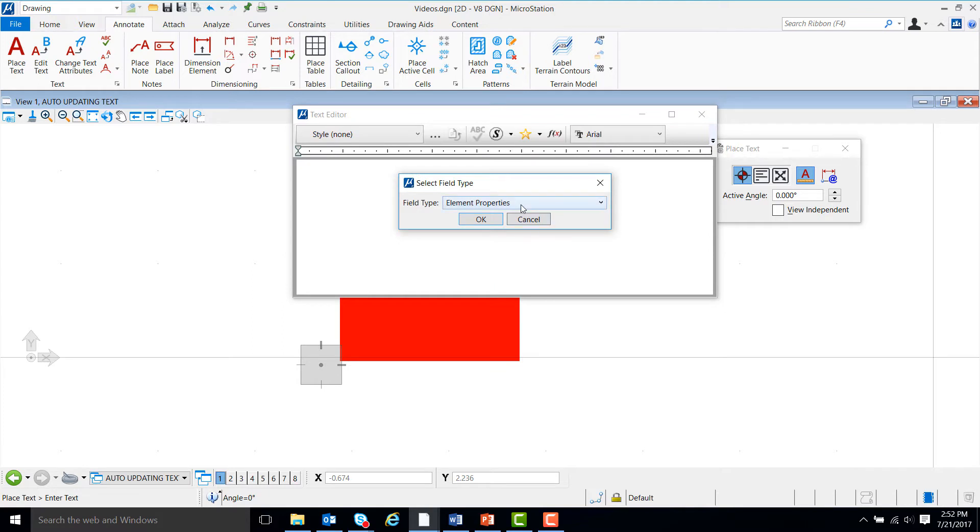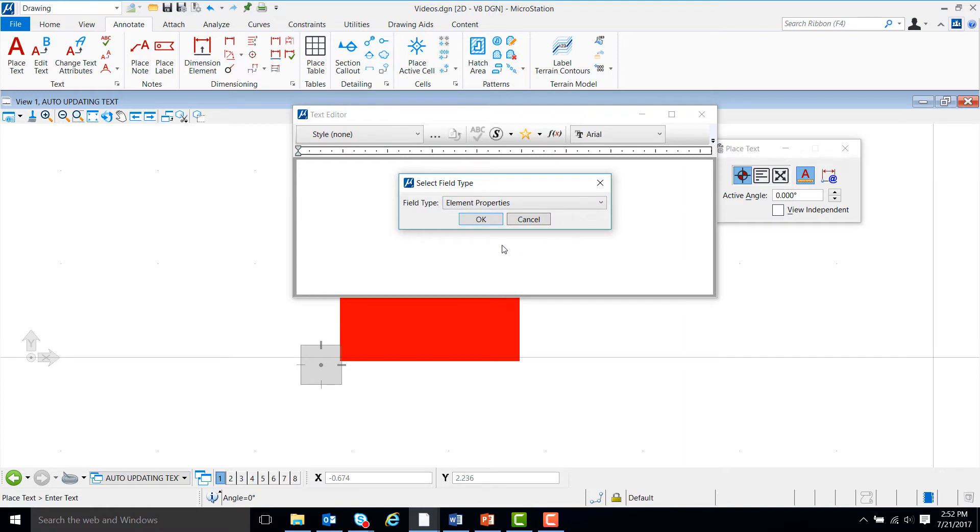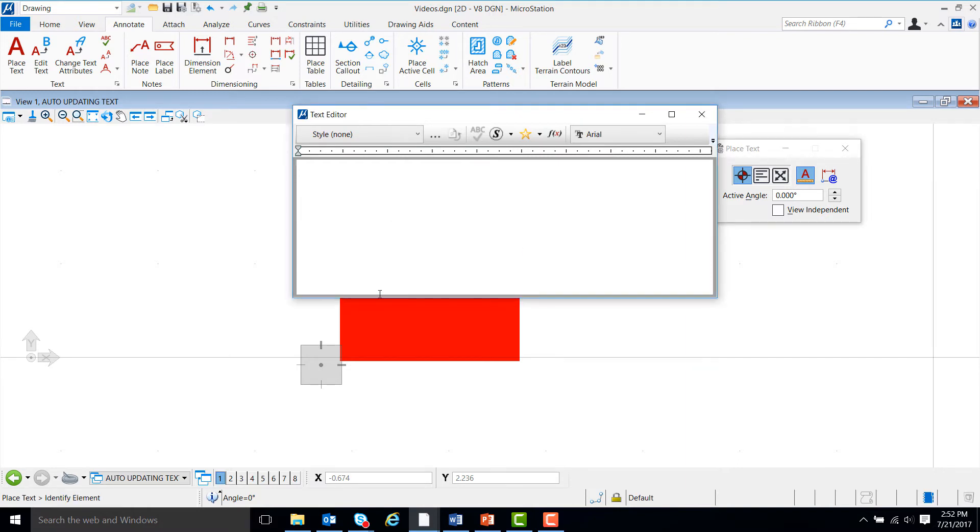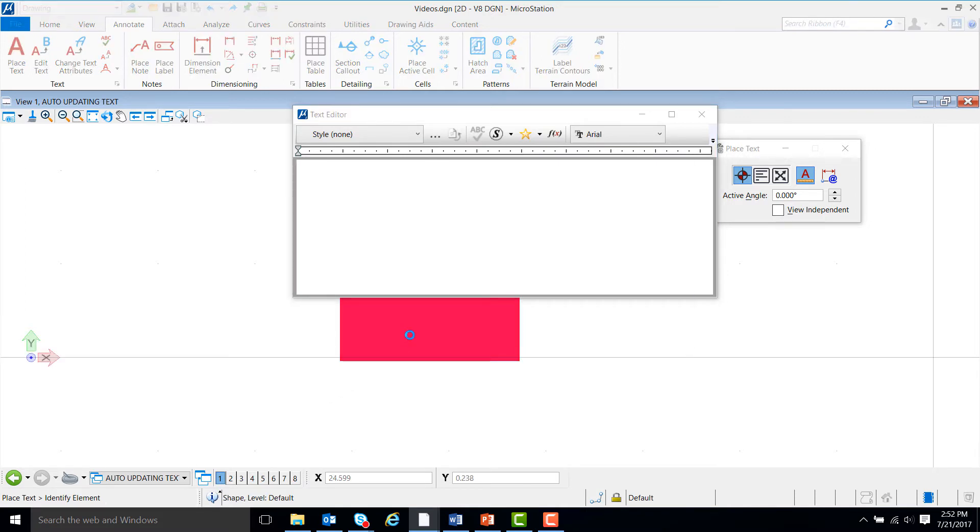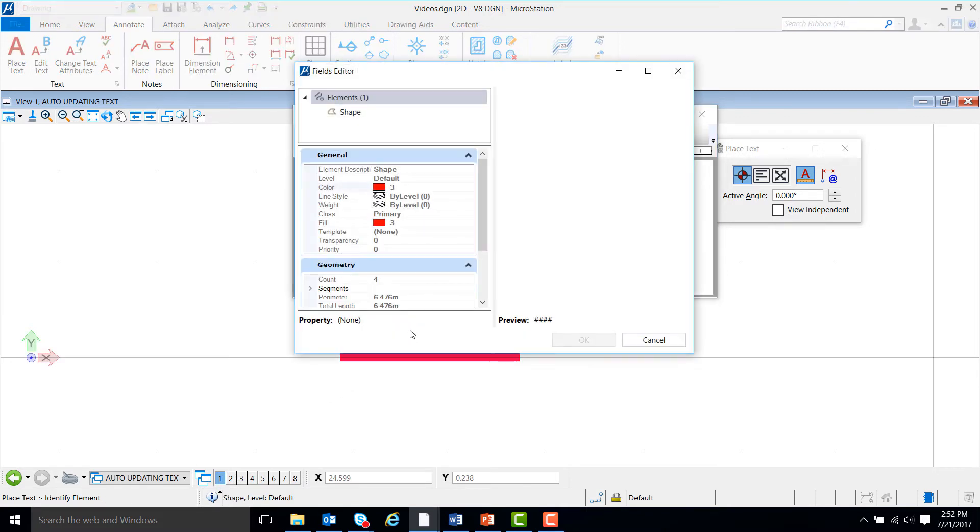If element properties is not in the box, click on the drop down arrow, select element properties and then hit OK. The prompt in the lower left hand corner of the screen is telling us to identify an element, so we will left click on the rectangle to identify it.